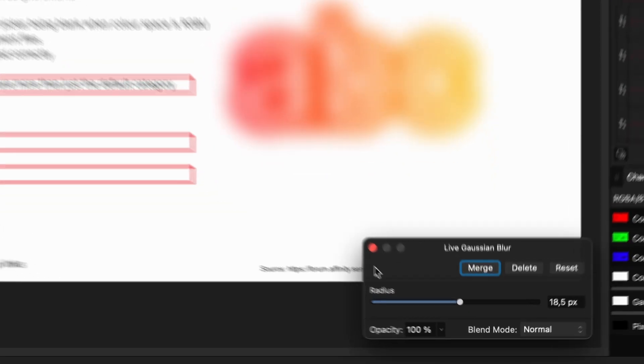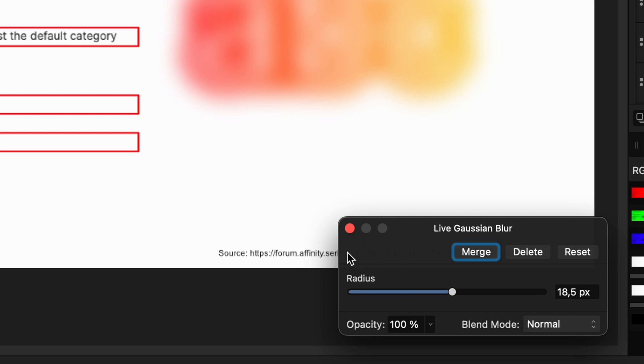Look what happens when I reopen the blur dialog - no checkbox. Pretty frustrating and definitely not awesome.